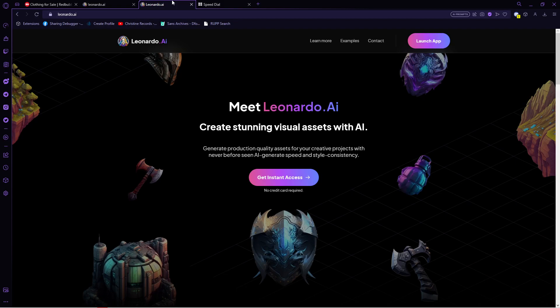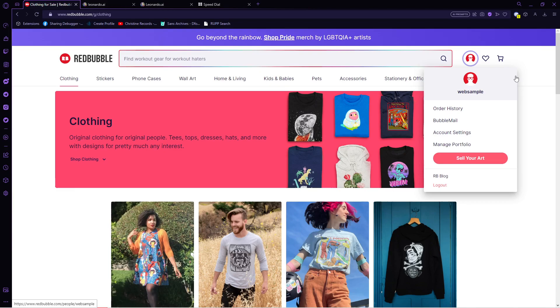So go to Redbubble, sign up or log in so that we have the ability to sell our pattern on products. Since we want to sell, make sure to choose the artist sign up instead of the customer one.